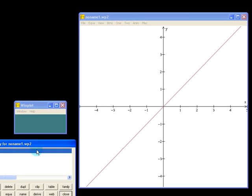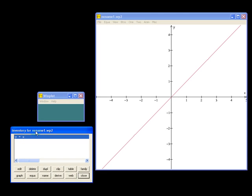And you'll also notice that this Inventory dialog box comes up. The Inventory dialog box will list all our functions and we can use this to edit them later.